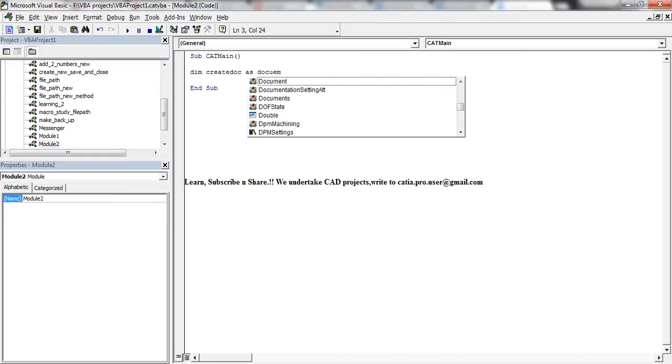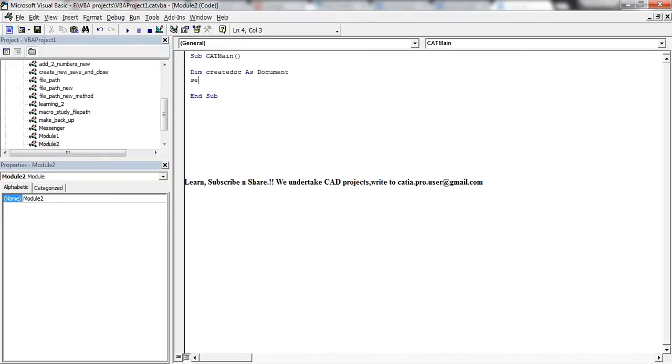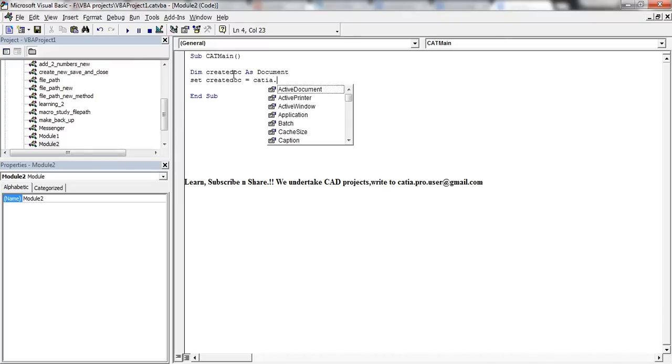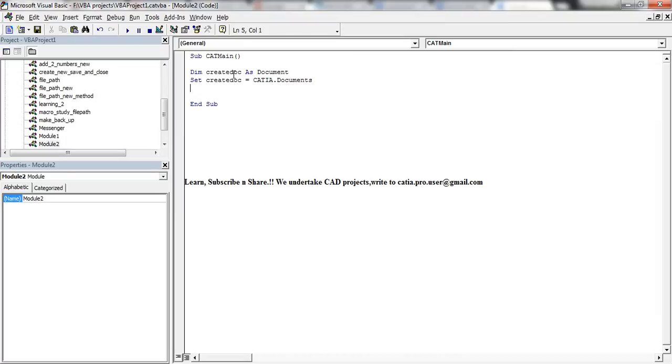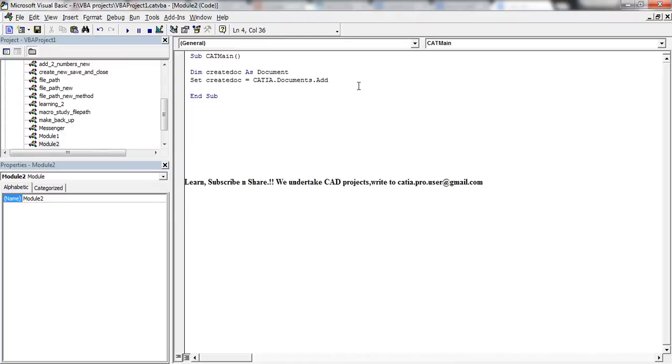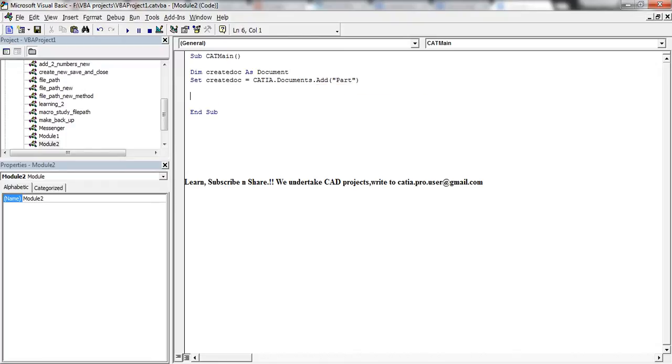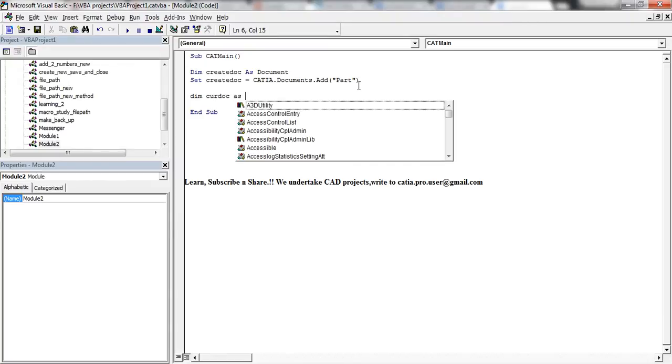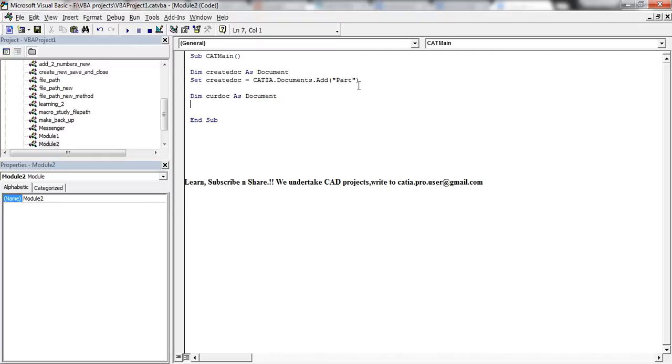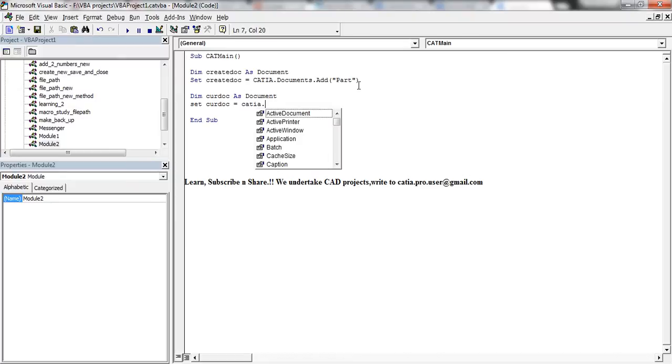First you need to dim CreateDoc, that's my variable, as Document. Then set your doc equals CATIA.documents.add, apart. So here a new part will be added. Now I need to make CreateDoc as a document and then set that particular variable as the active document.